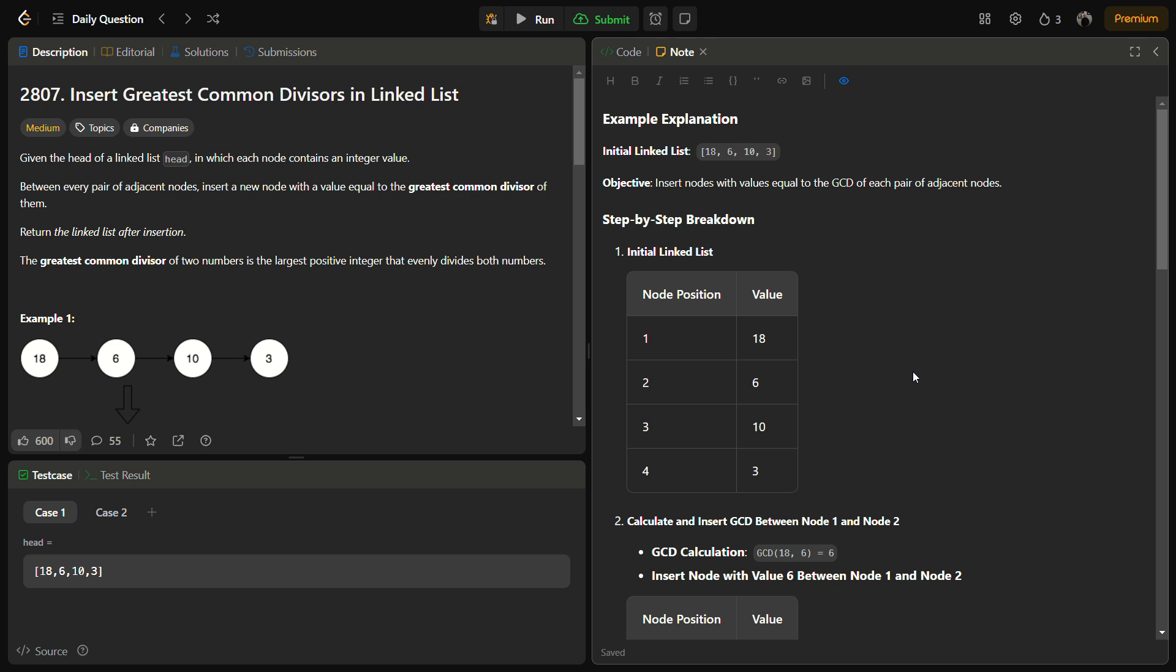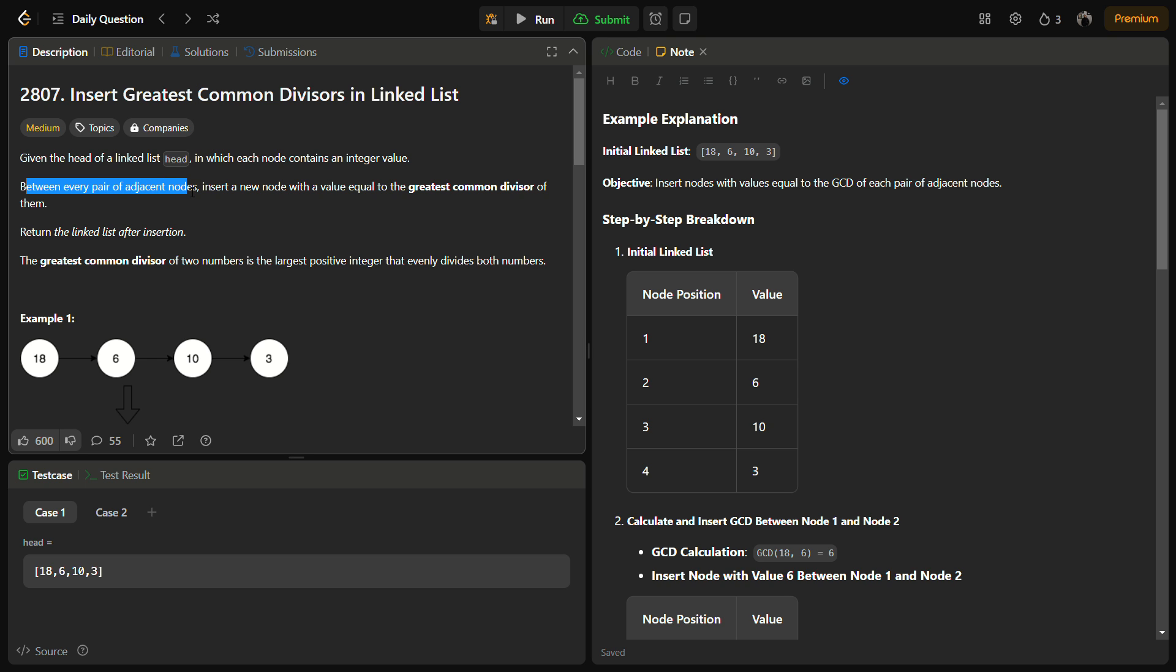In this problem we are given a head of a linked list where each node contains an integer value. We have to insert some more nodes in the linked list. Between every pair of adjacent nodes, we have to insert a new node with a value equal to the greatest common divisor of both the nodes.